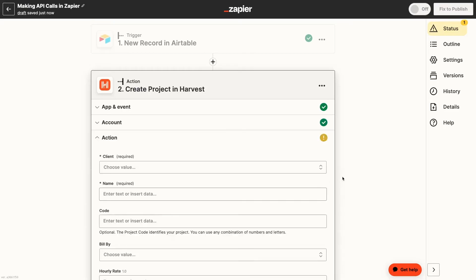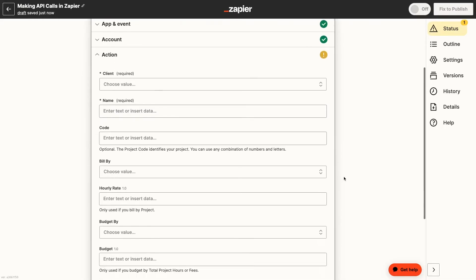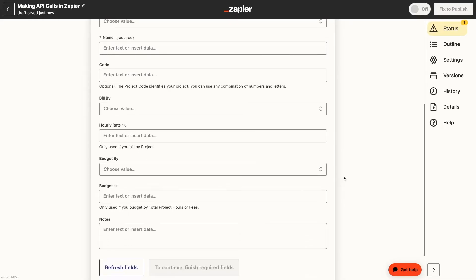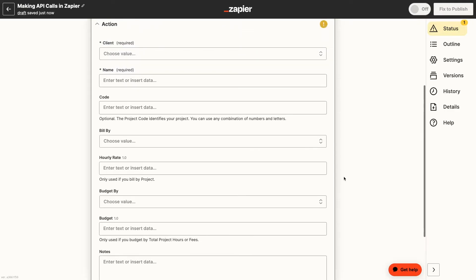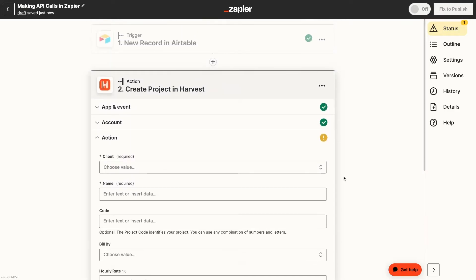However, we also want to make sure that every project created by this automation is set to a fixed fee of $750. Fixed fee isn't an option that Zapier gives us in the pre-built integration, so we'll need to go with an API call instead.